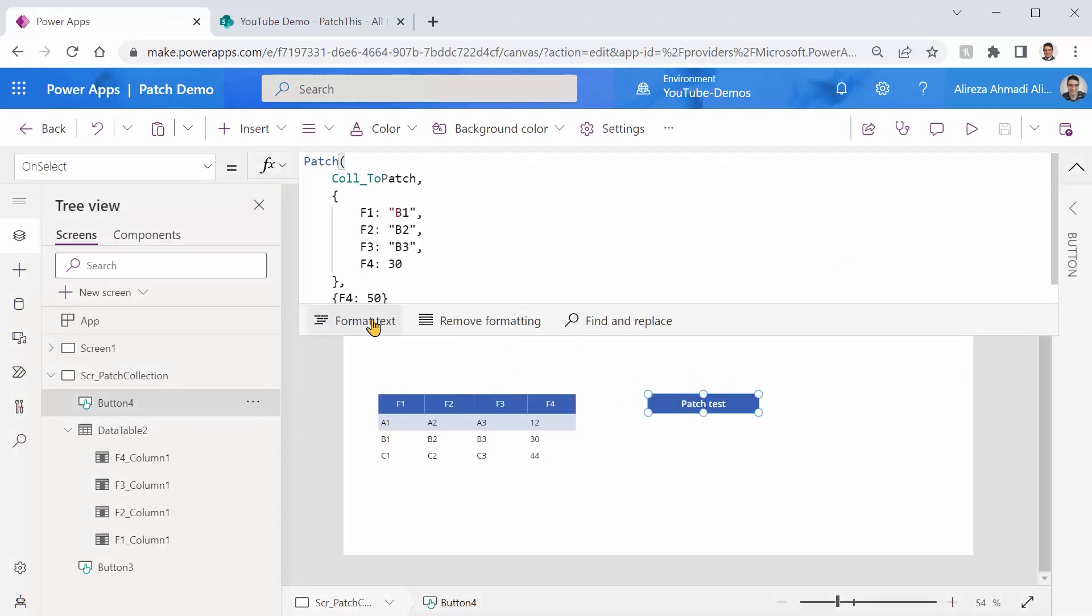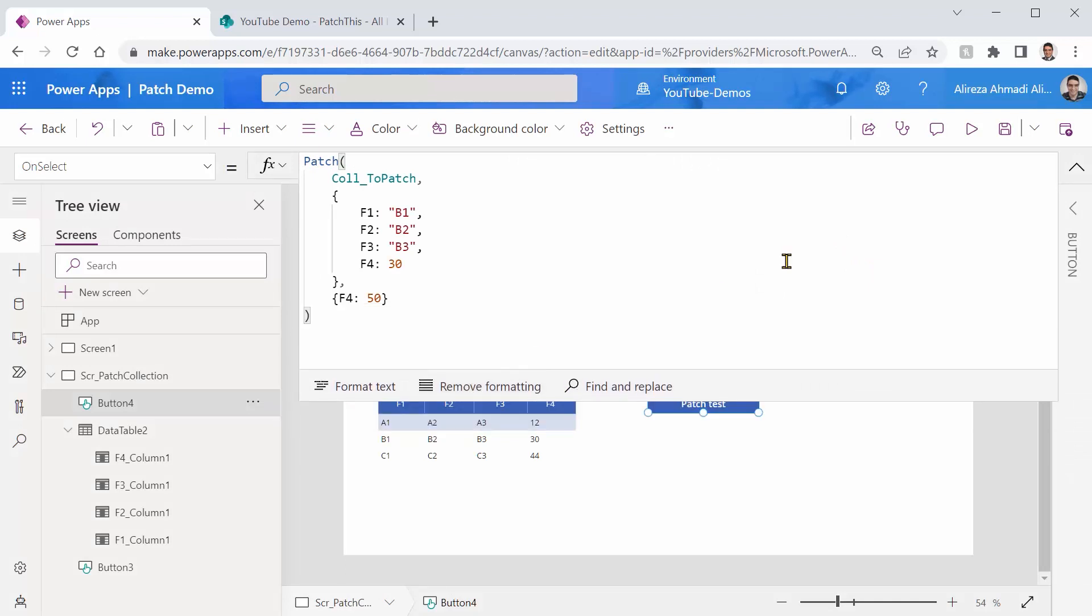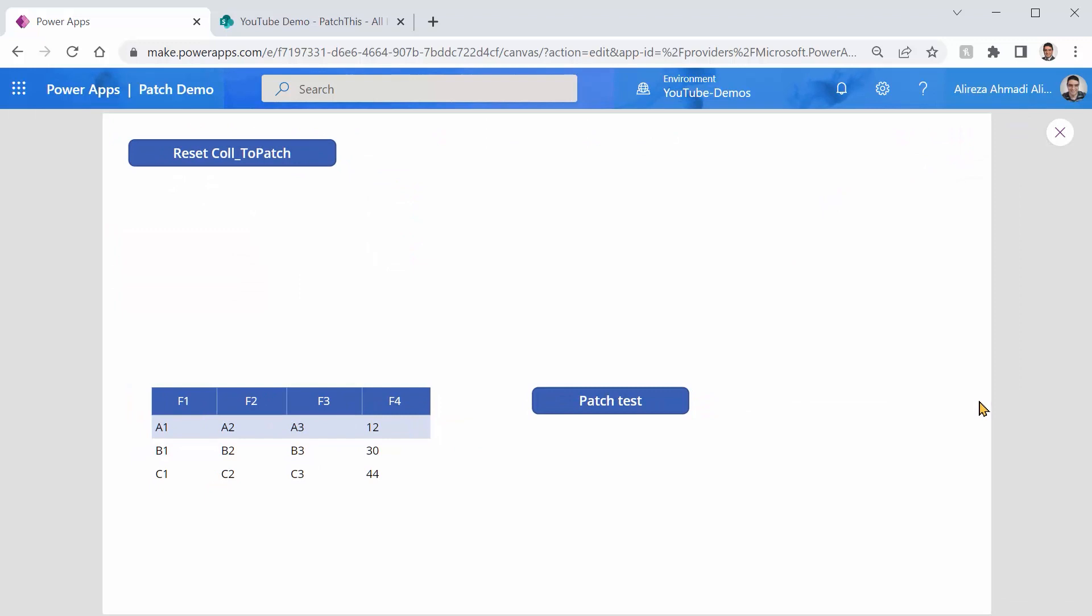I always format text just to make sure syntax is correct. Perfect. And I can click on this run. No matter which record is selected, if I click on patch test, you see now the F4 value is 50, which means our patch worked fine.